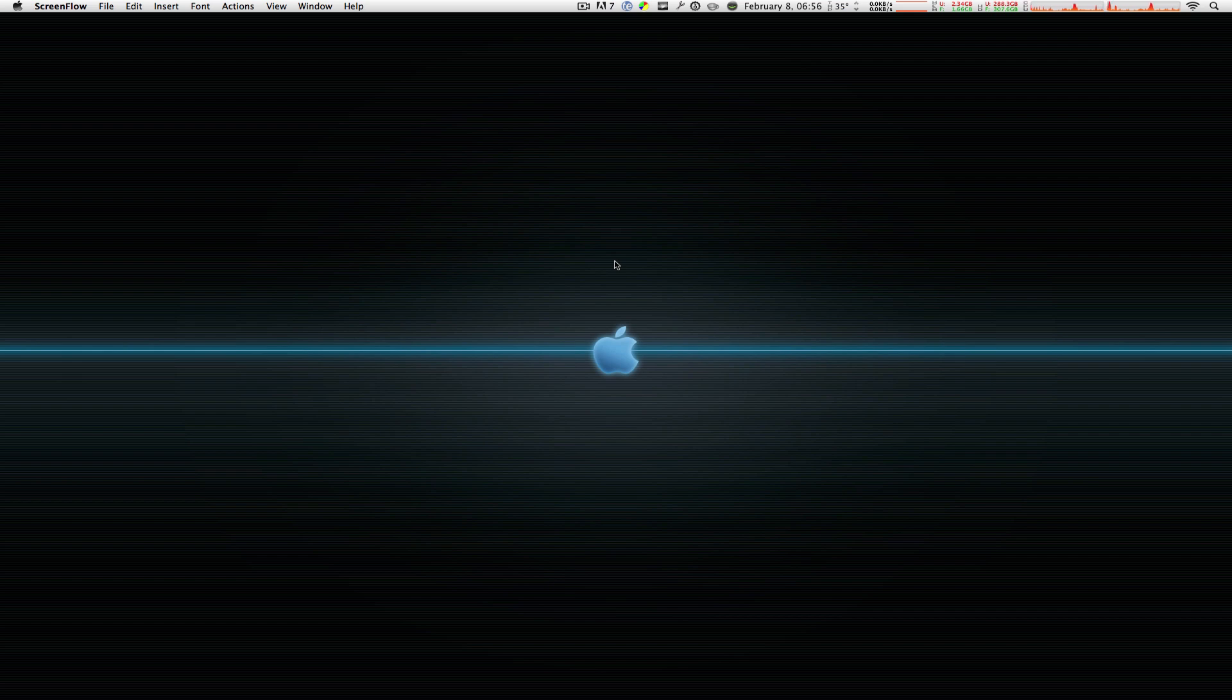What up everybody, this is MacBoy from MacBoy Productions and today I'm going to show you another app review for your Mac. Now this has something to do a little with your weather.